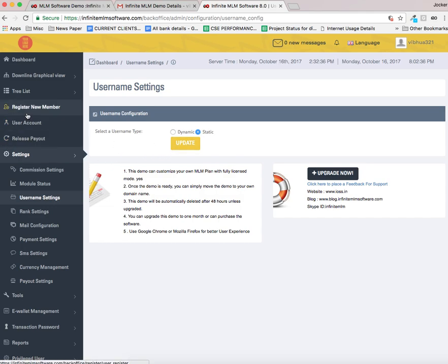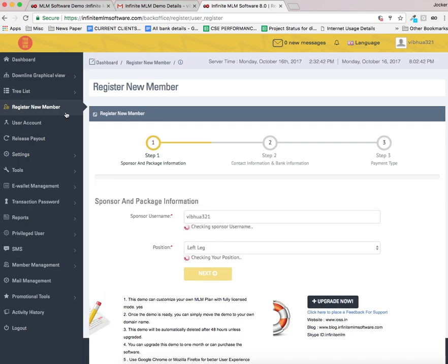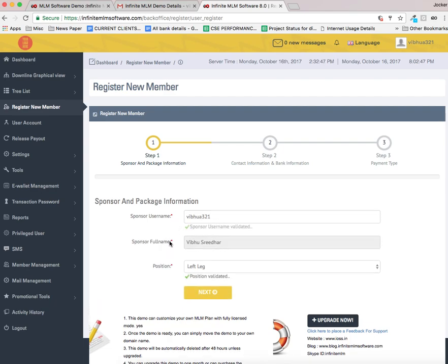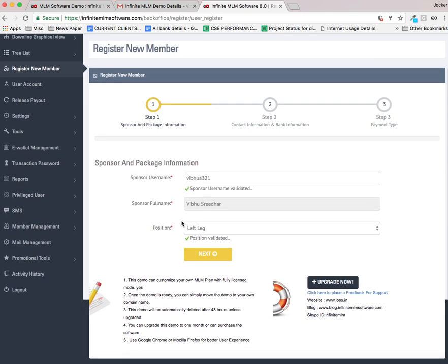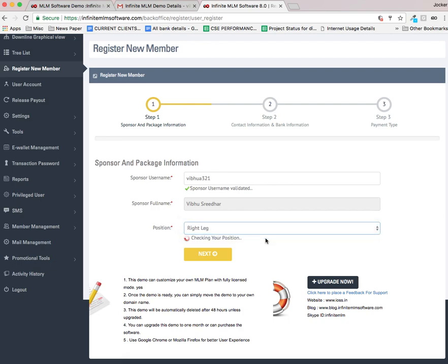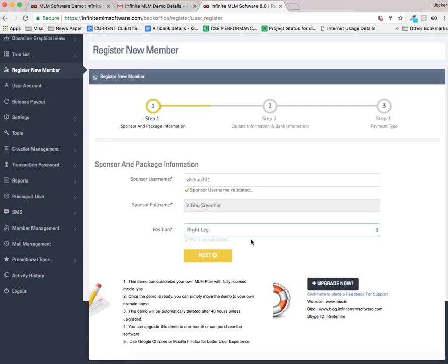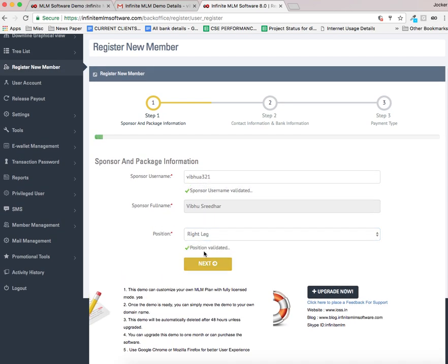Let us see how to add a new user. Please select the register new member option. This is the admin, sponsored username. The position is left leg right now. I can change it to right leg, so under any user's right leg the new user will be added. I am moving on to next step.